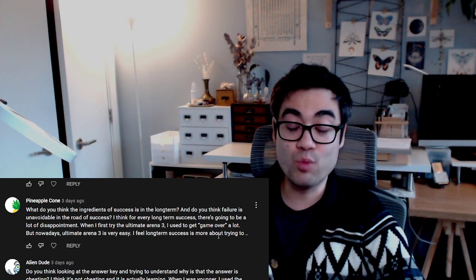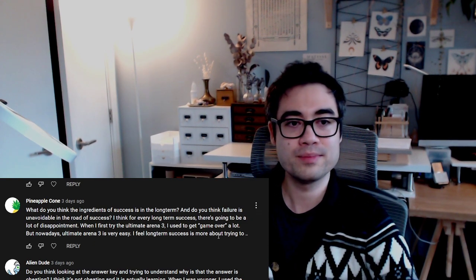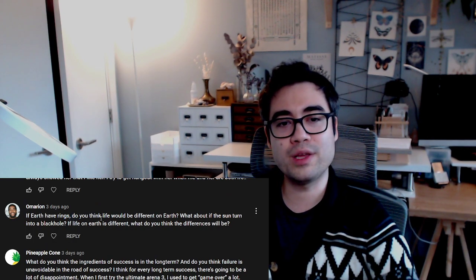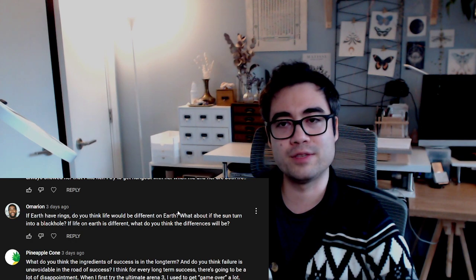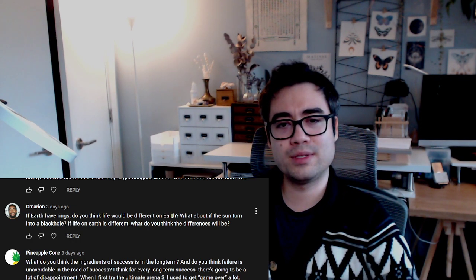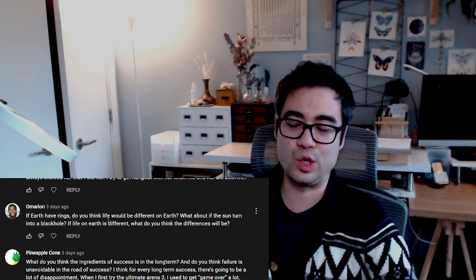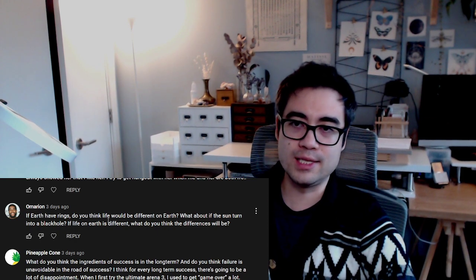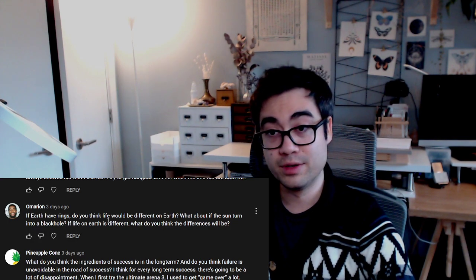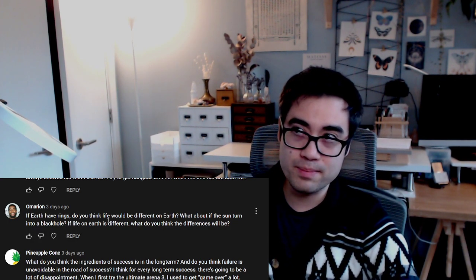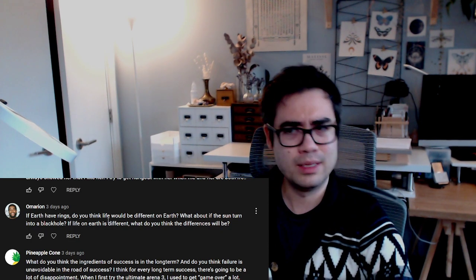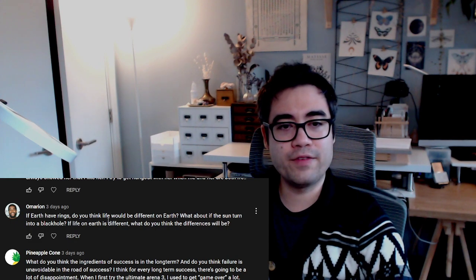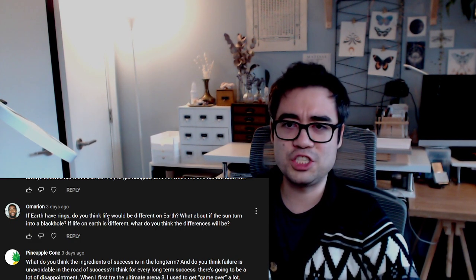Marian asks if Earth had rings, do you think life on Earth would be different? I'm not sure what the scientific ramifications of rings around our planet would be. But what about this: if the sun turned into a black hole? I think Earth would be different. If the sun's a black hole, we're all gone. We also need the sun's light to survive. If the sun goes out, it's over. I'm not sure how the rings would impact it. Maybe it would make for prettier pictures of the night sky. But sun black hole, we're all done.